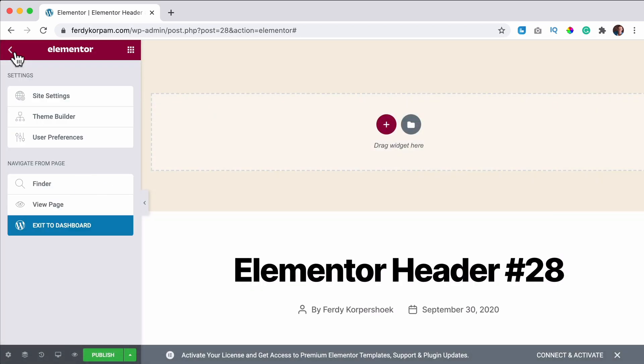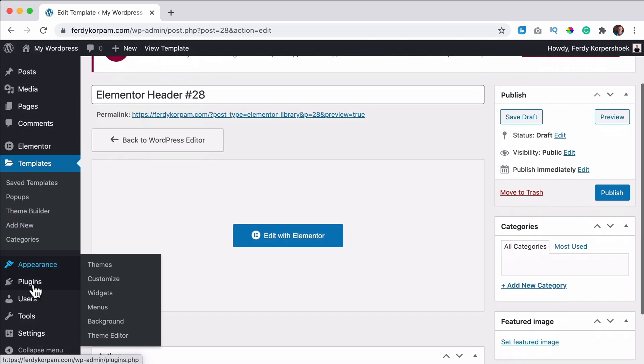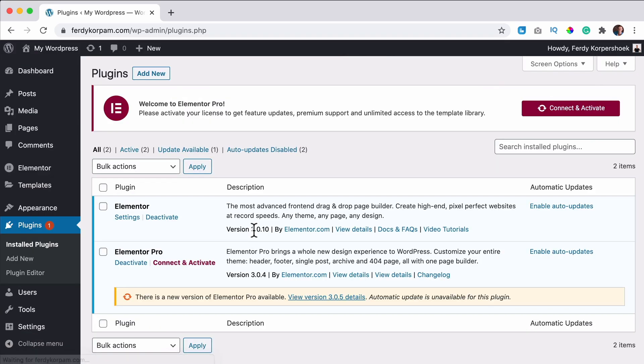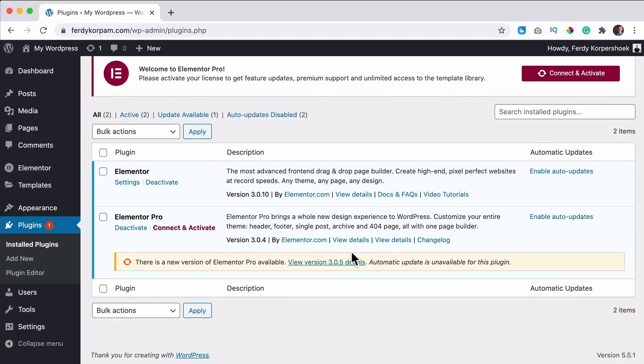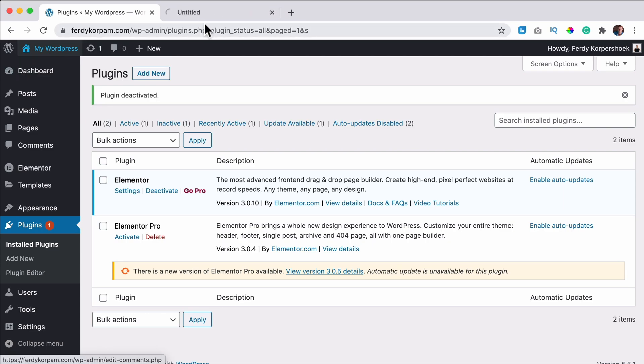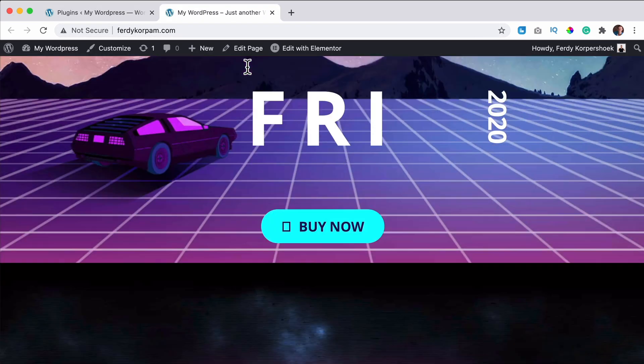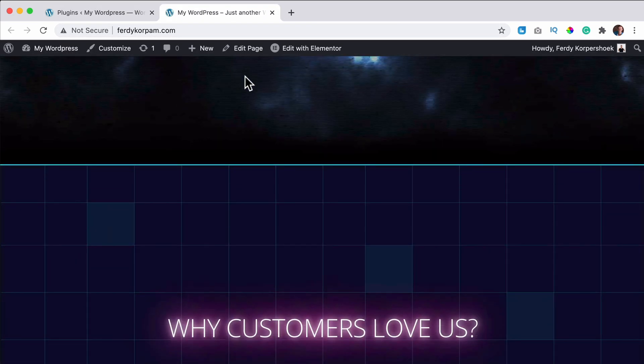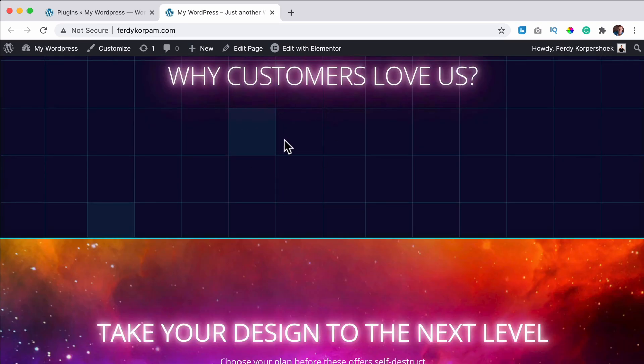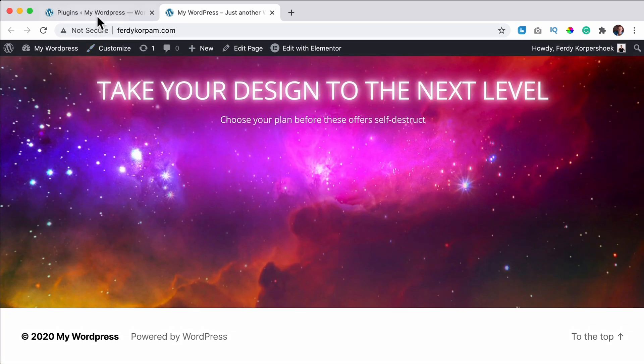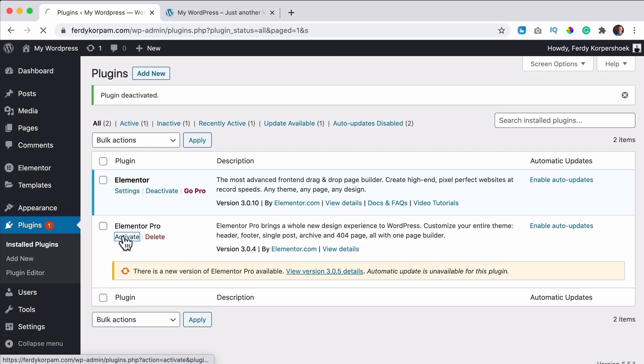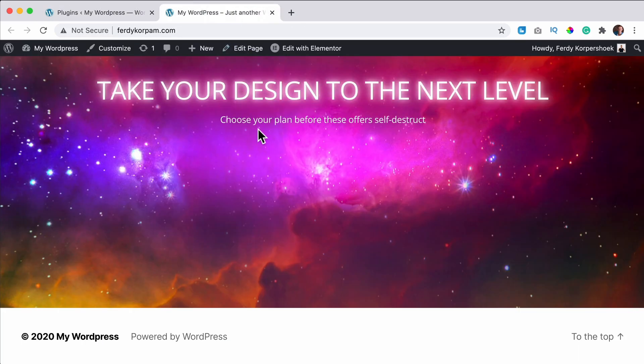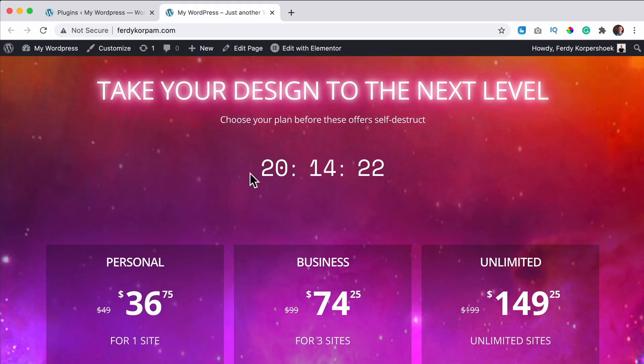And what happens when we decide to remove Elementor Pro? Let me do it. So I can say deactivate, but then look at this, you see things are left out. When I turn it back on, refresh, it is back.